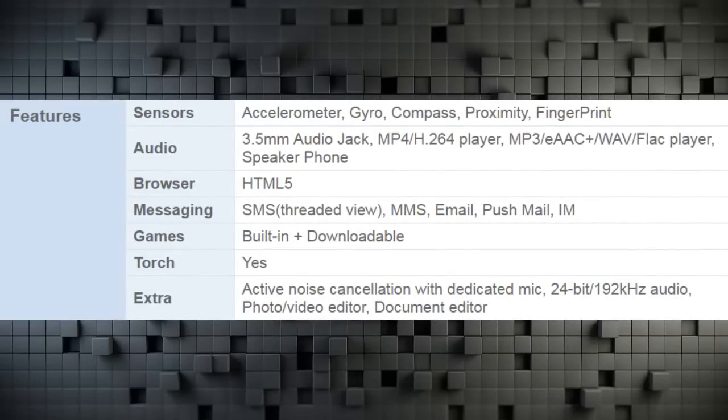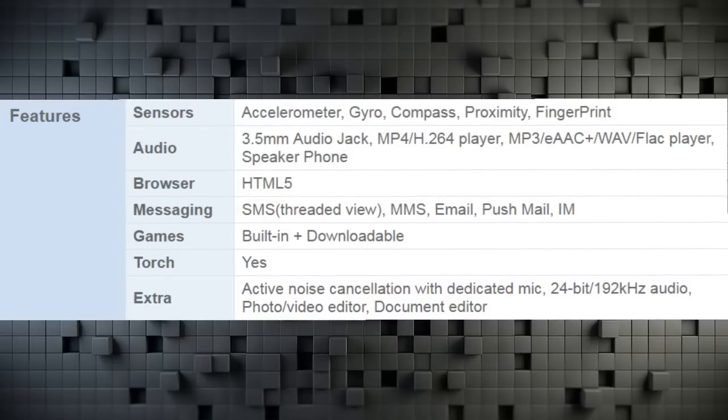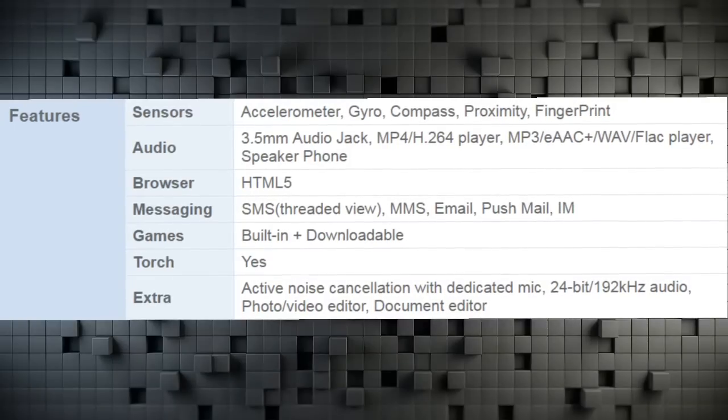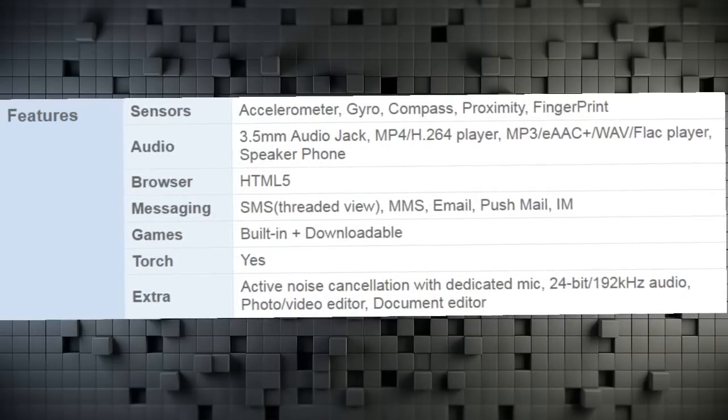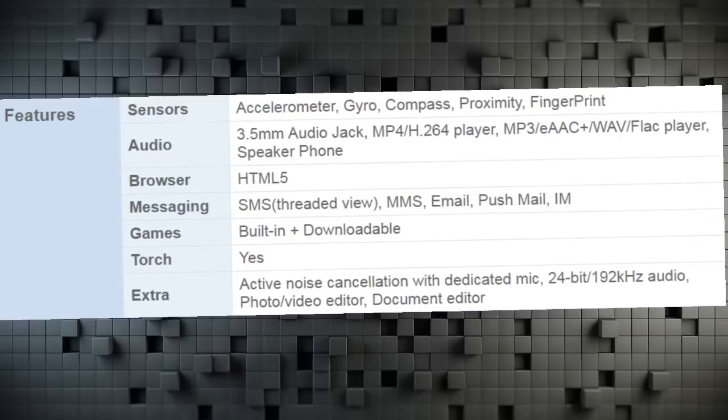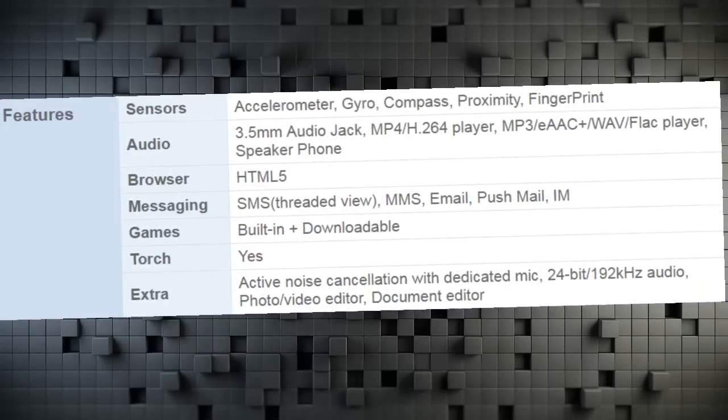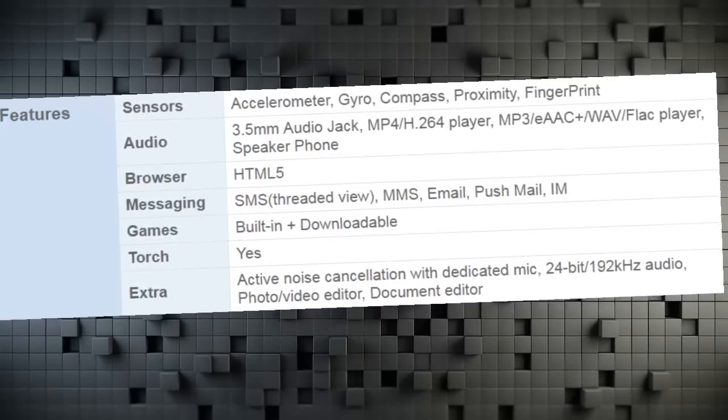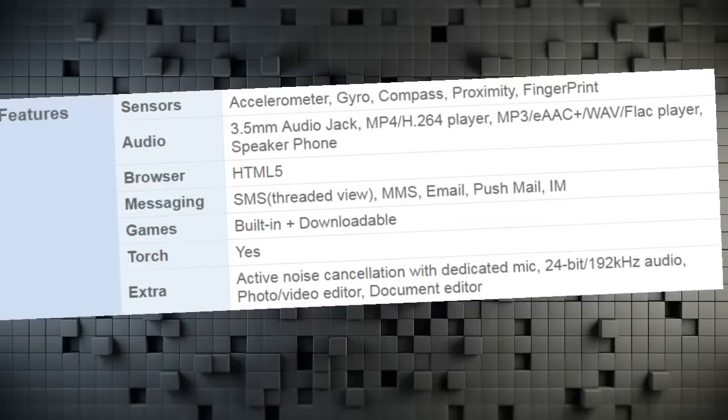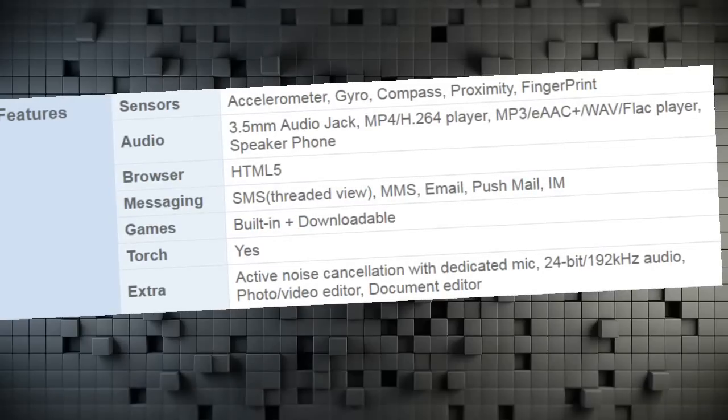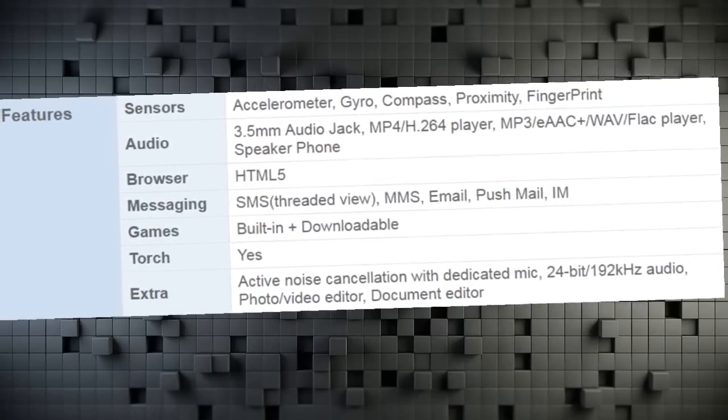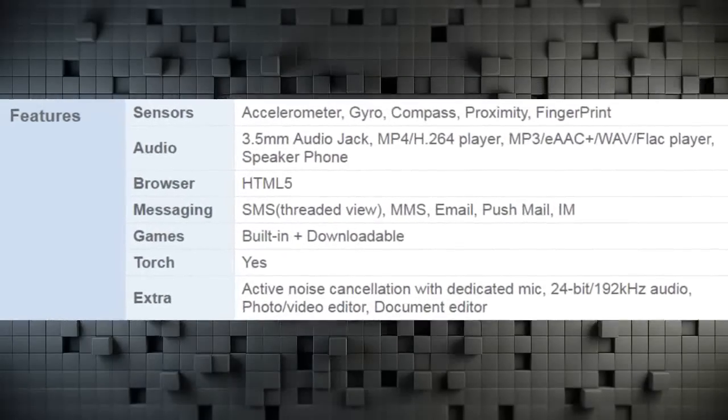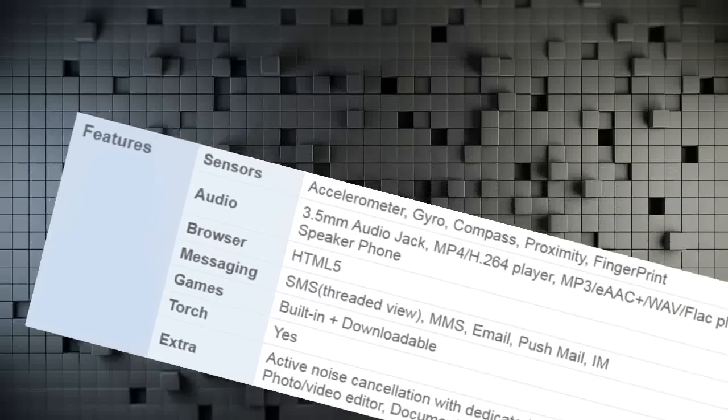Browser HTML5. Messaging SMS Threaded View, MMS, Email, Push Mail, IM. Games Built-in Plus Downloadable. Torch Yes. Extra Active Noise Cancellation with Dedicated Mic, 24bit/192kHz Audio, Photo/Video Editor, Document Editor.